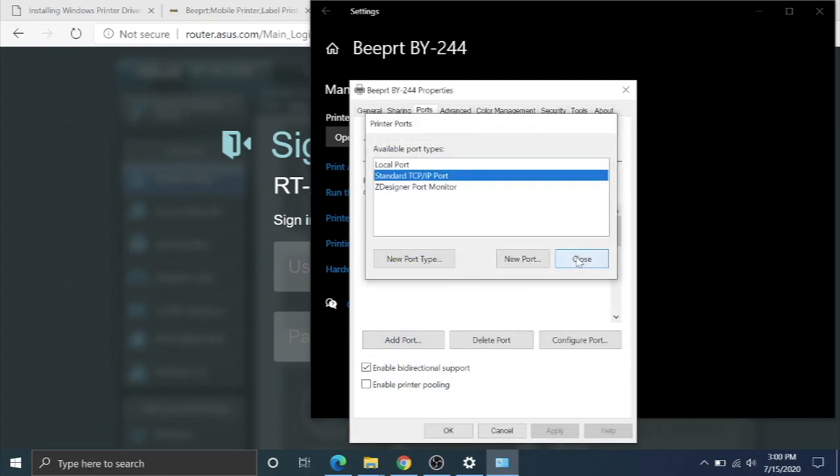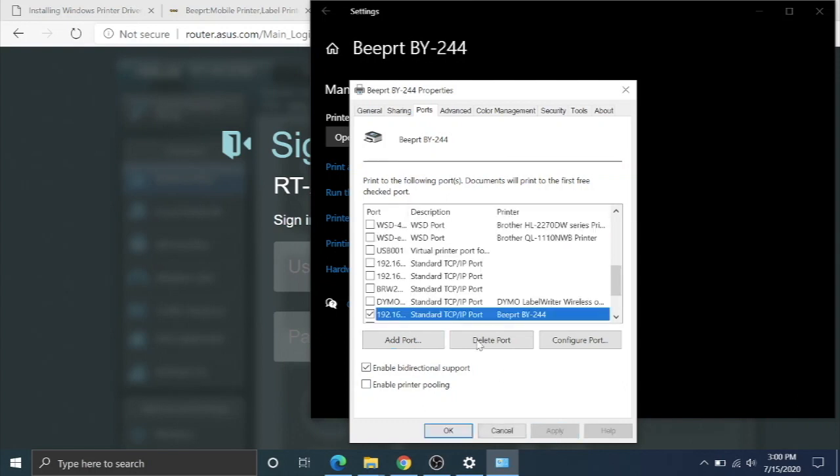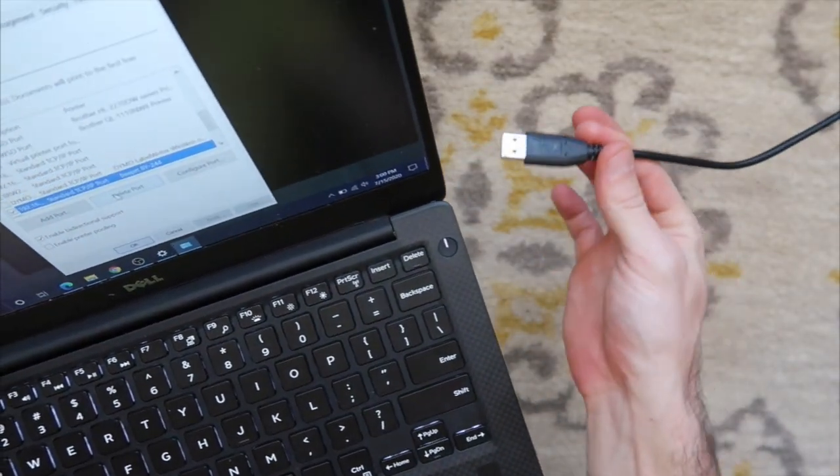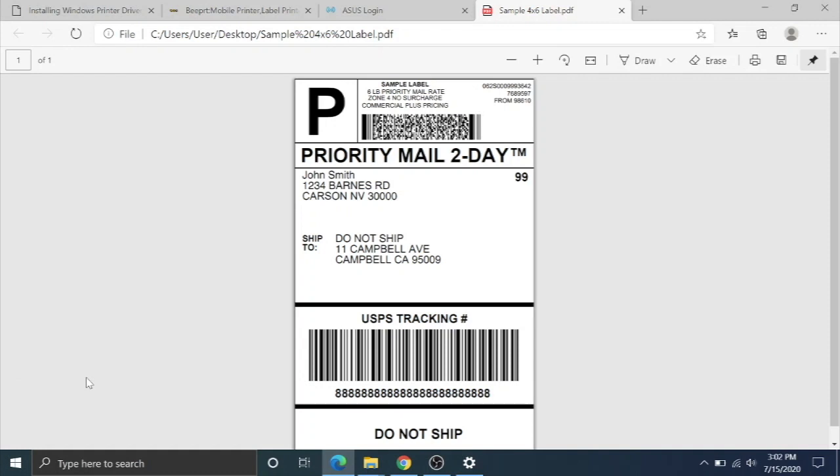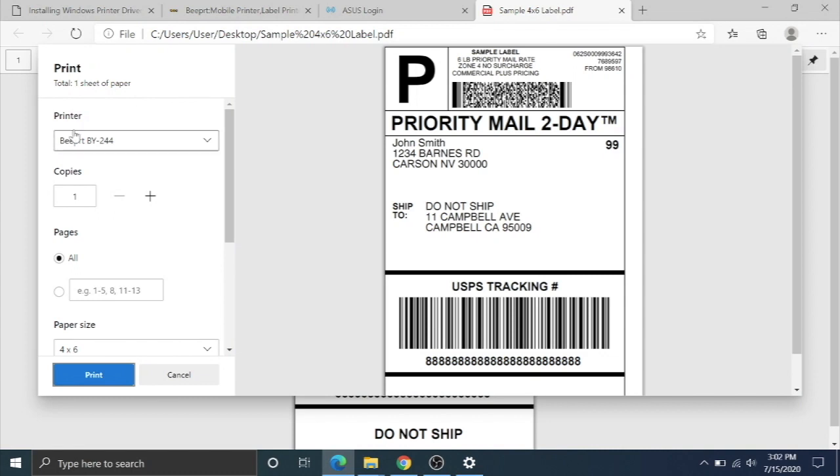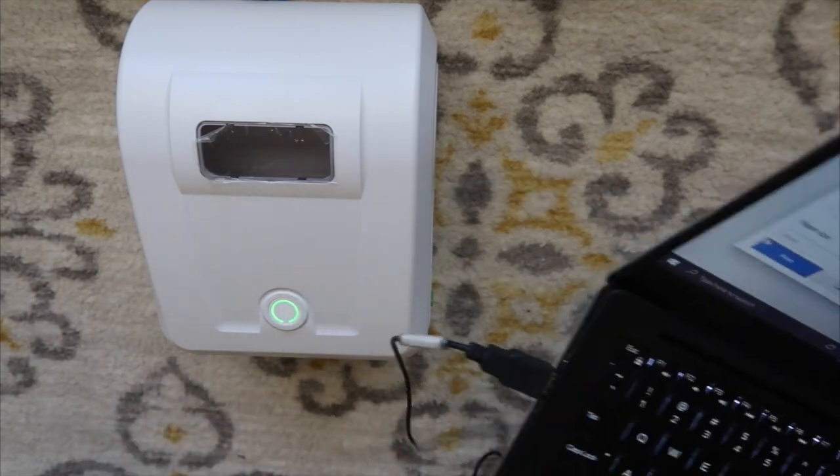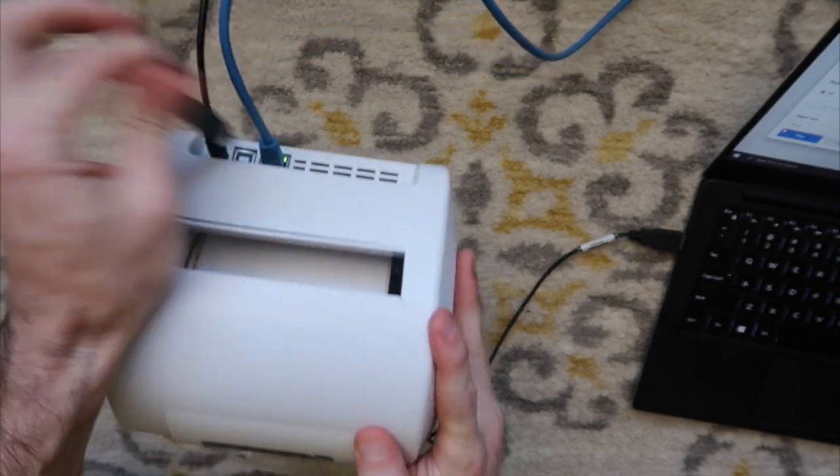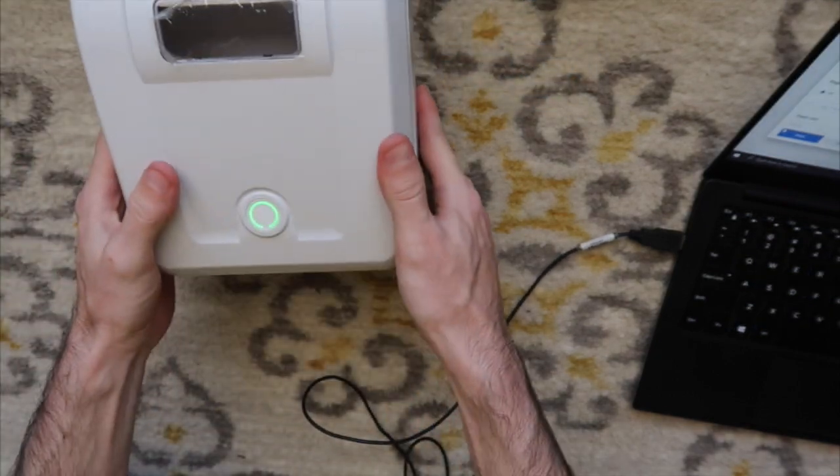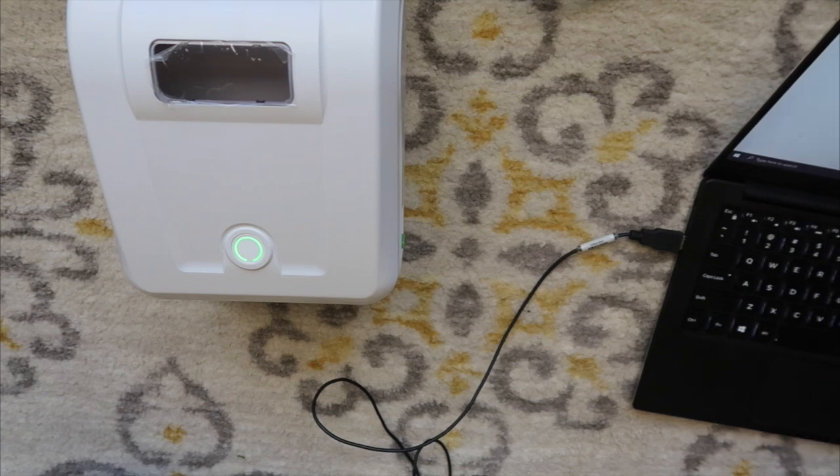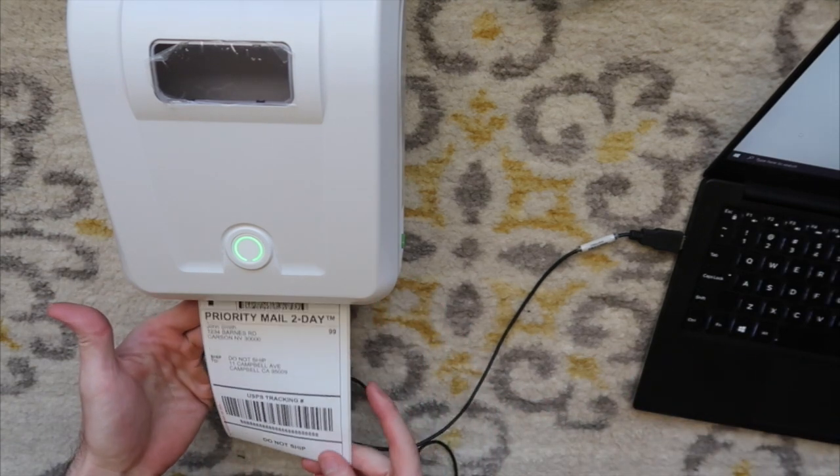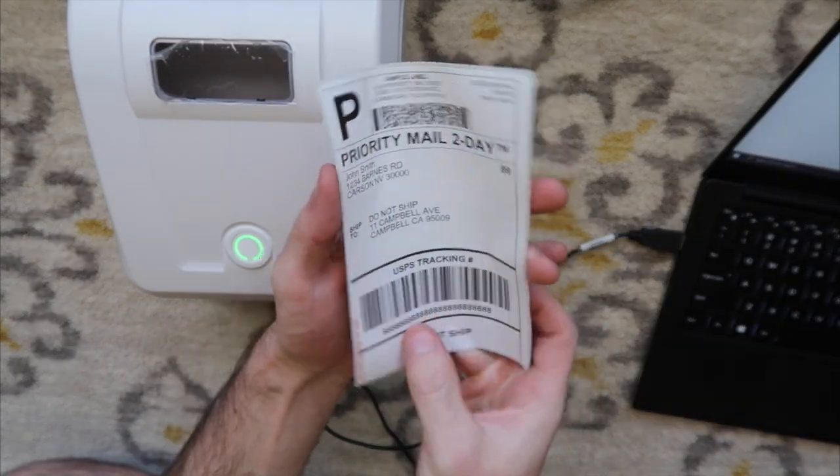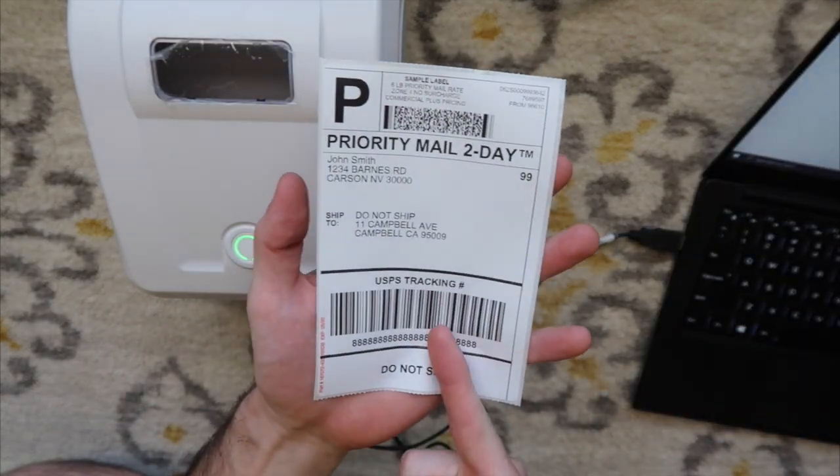Then we're going to hit close. We're going to hit apply. And then I'm going to unplug the USB from the computer. I'm going to open up another sample label. Control P. BY244. Without any cables on. Well, this is my microphone for the computer. No cables on the computer. I can unplug the USB on the printer. It's just the Ethernet into the router. I'm going to hit print. And it should send it through the router to the printer and print a beautiful label.